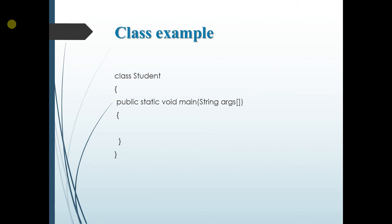So the simple example of how our class structure looks is class followed by the class name. Class name is student and inside that we have public static void main string args. This is the main method. It must be declared inside all the classes.